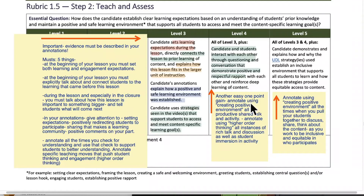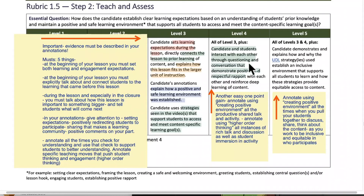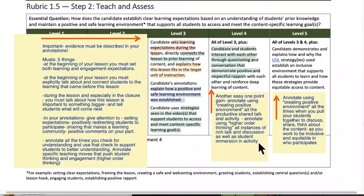Level four is a one-point gain. To move from level three to four, candidates and students interact with each other through questioning and conversation that demonstrate positive and respectful rapport with each other and reinforce deep learning of content. When annotating, think about how you would describe that — the kids are asking good questions in the conversation. Annotate using creating positive environment for all the productive shared talk and activity. Annotate using higher order thinking for all instances of rich talk, discussion, and student immersion in activity. Those two annotations — creating positive environment and higher order thinking — will help you with this level.